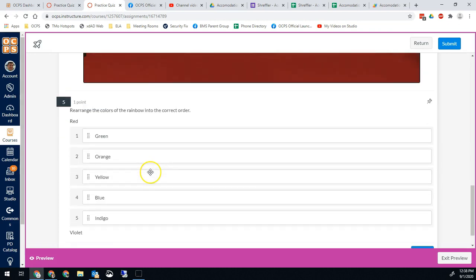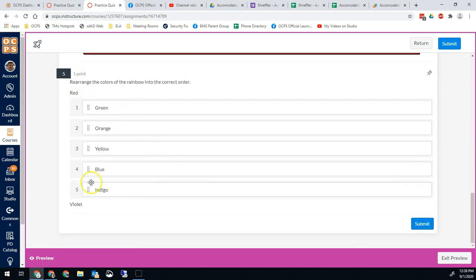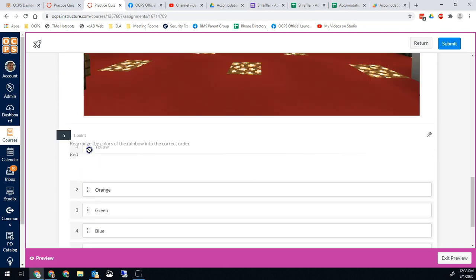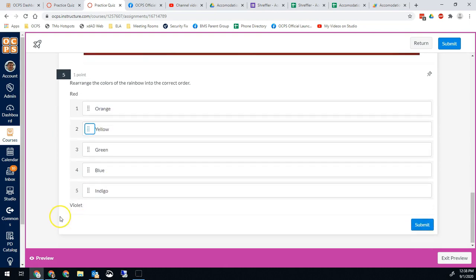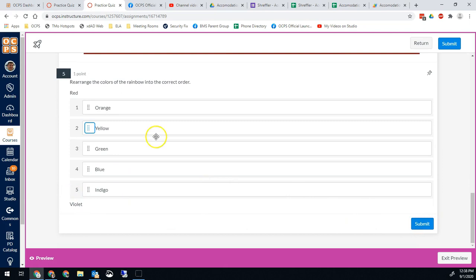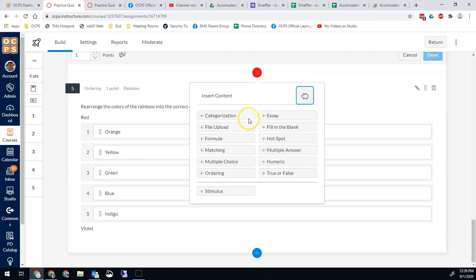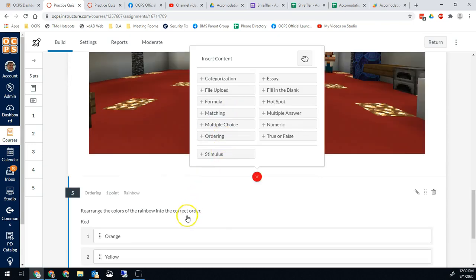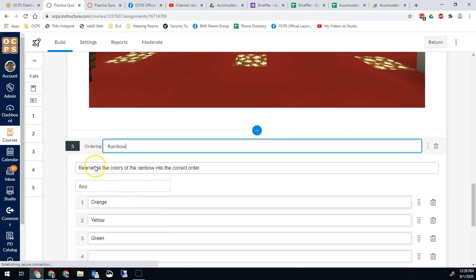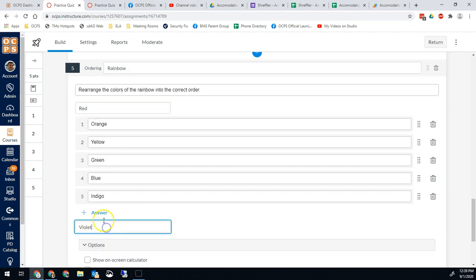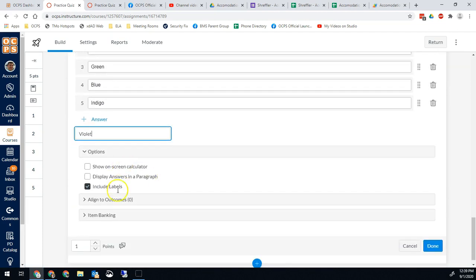The last question type is ordering, where students put the pieces in the correct order. For example, rearrange the colors of the rainbow — you move the items into the right sequence, remembering your ROYGBIV. To create this one, hit the plus sign and choose ordering. You give a prompt, a name, and the options. You can put items above and below the sorting area, and add as many items as you want. You could even give full paragraphs and tell students to put a story in order, or anything like that.